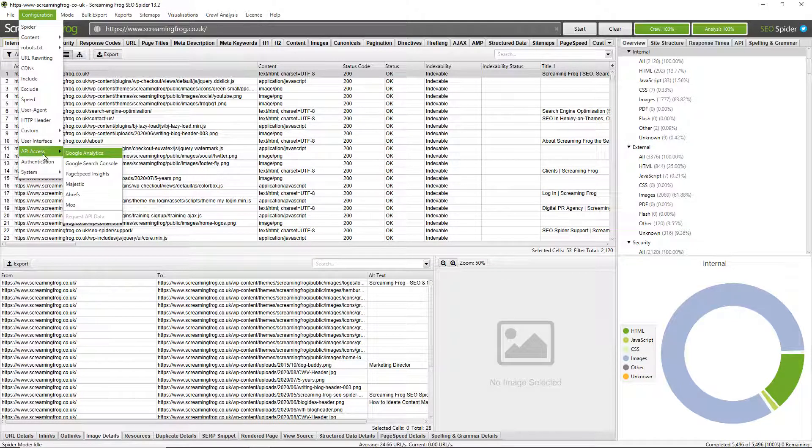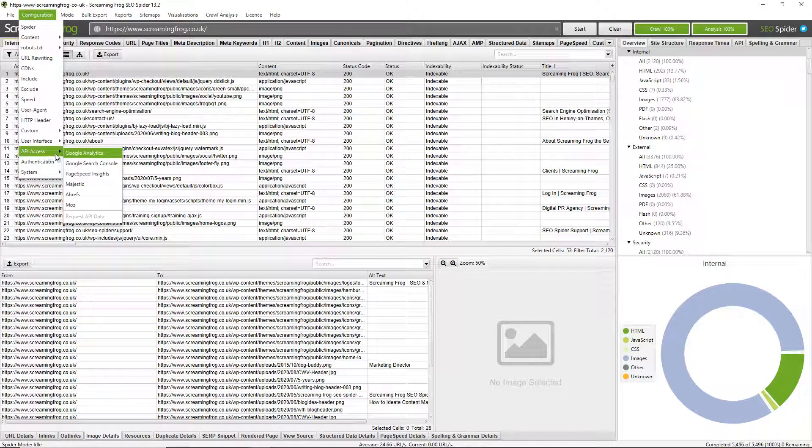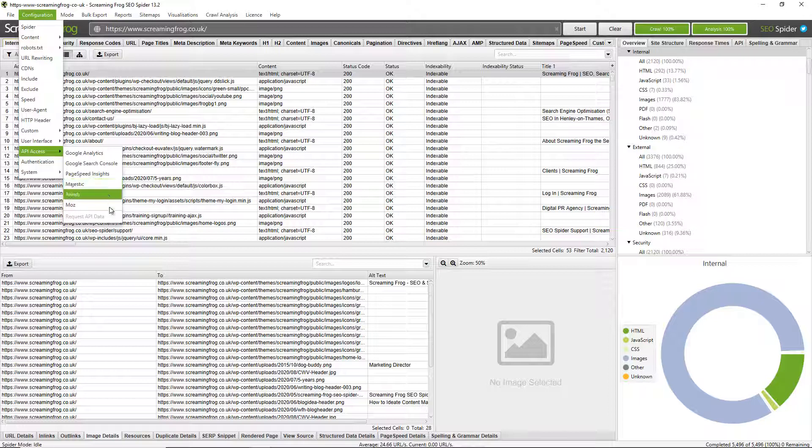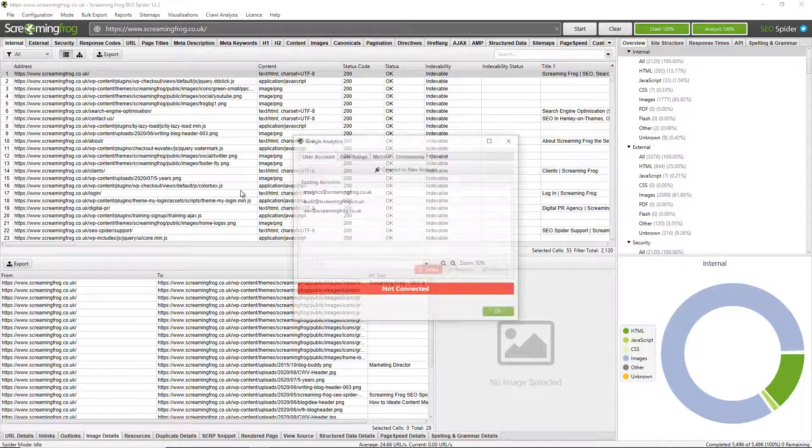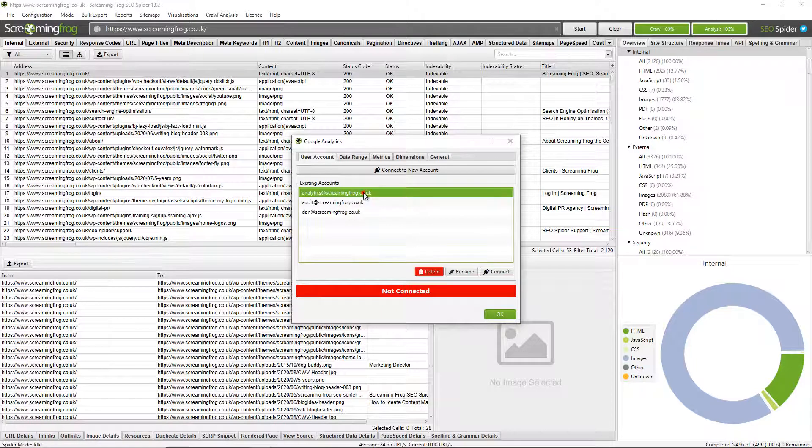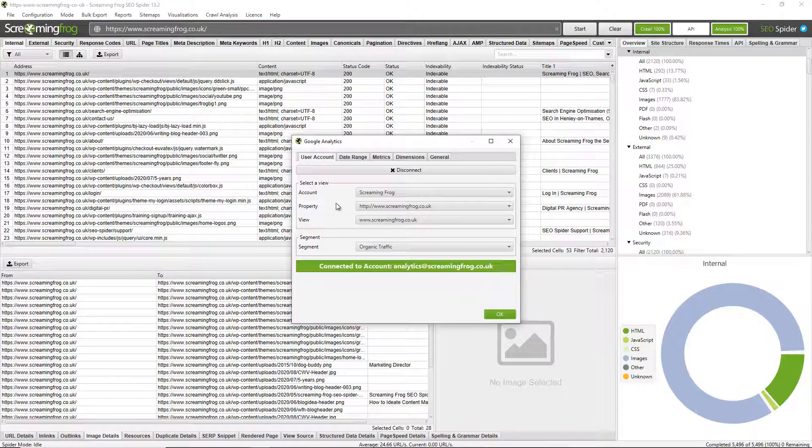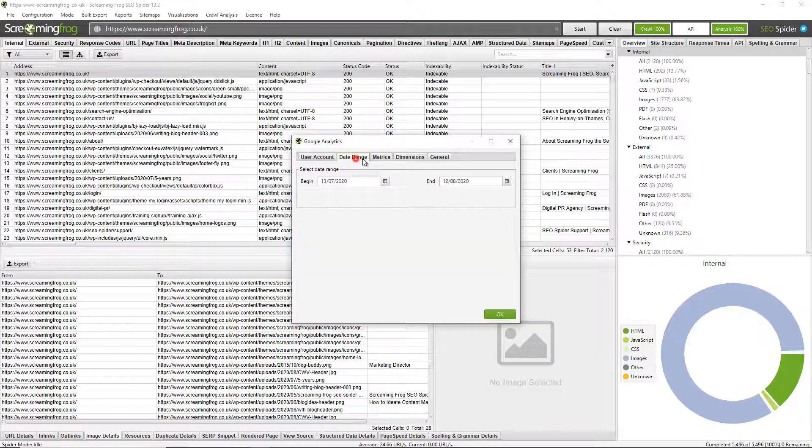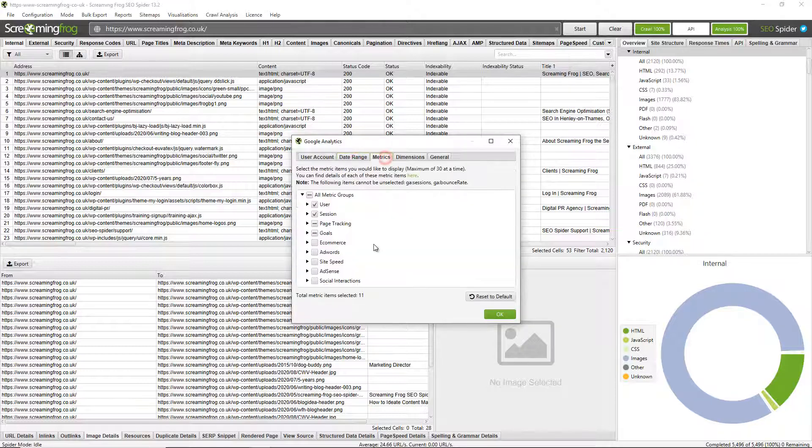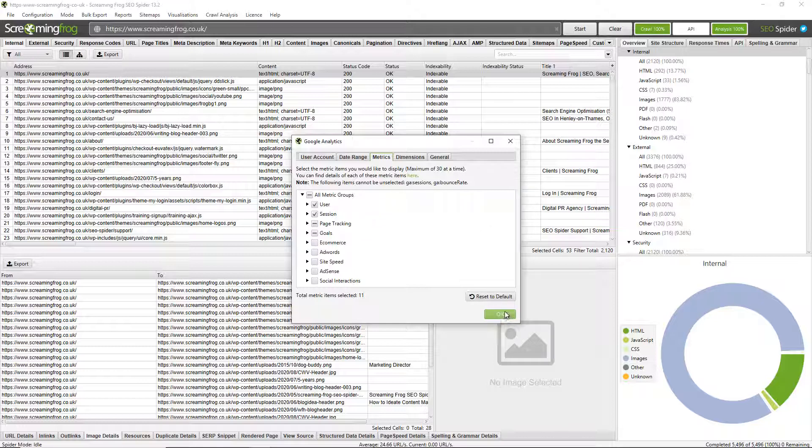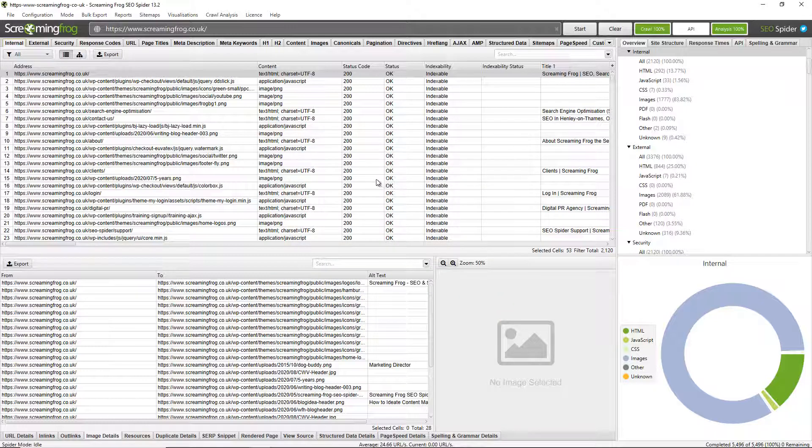You can also connect to various APIs for Google Analytics, Search Console, PageSpeed Insights and external link providers like Majestic, Ahrefs and Moz. So it's really simple. You can just connect your Google account like so. Connect to it and pull in and choose your particular account property view and segments, date range and metrics that you want. So things like sessions or goals or conversions, say transactions and revenue and things like that. And you can pull that data in against crawl data, which can be really useful when analyzing performance.